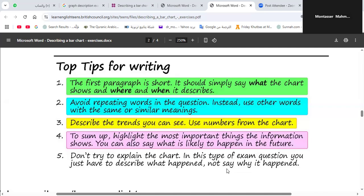In the body, which is highly important, describe the trends you can see and use numbers from the chart. In the conclusion, you must sum up and highlight the most important things the information shows. You can also say what is likely to happen in the future.